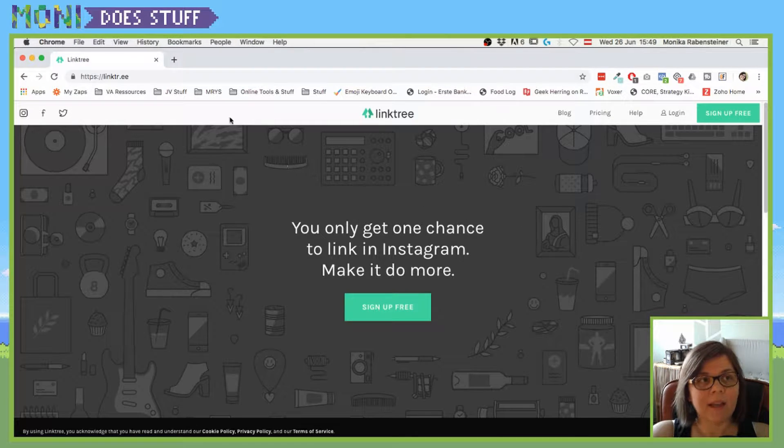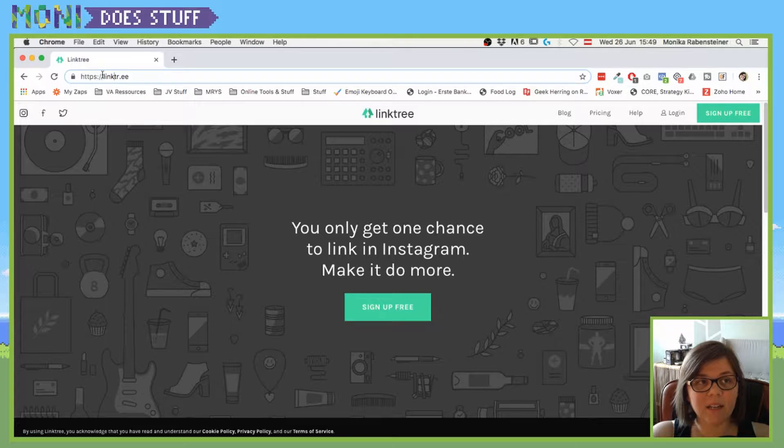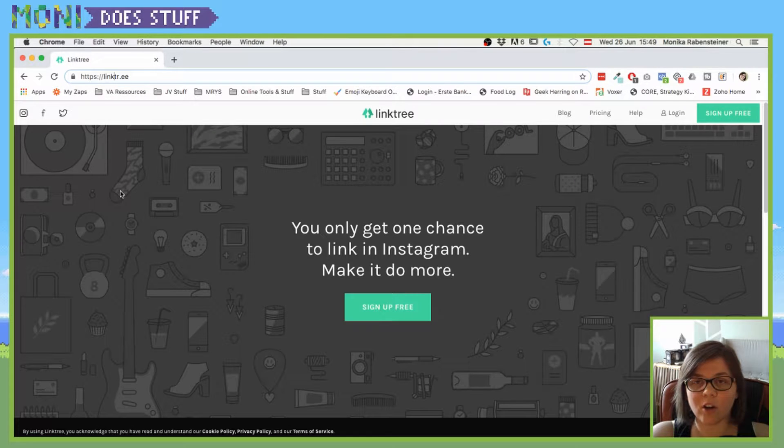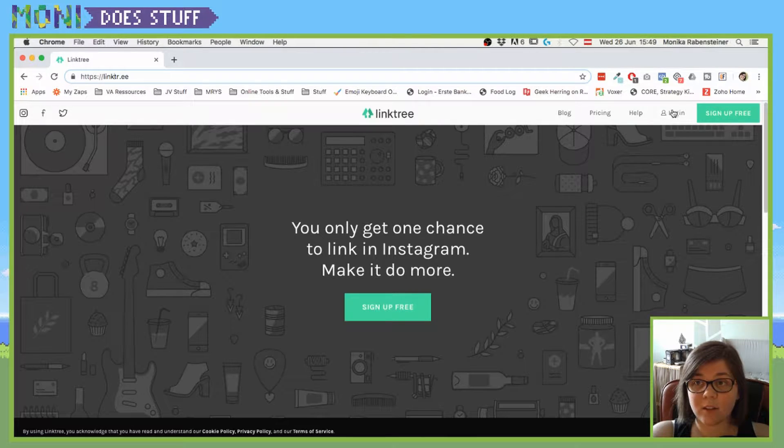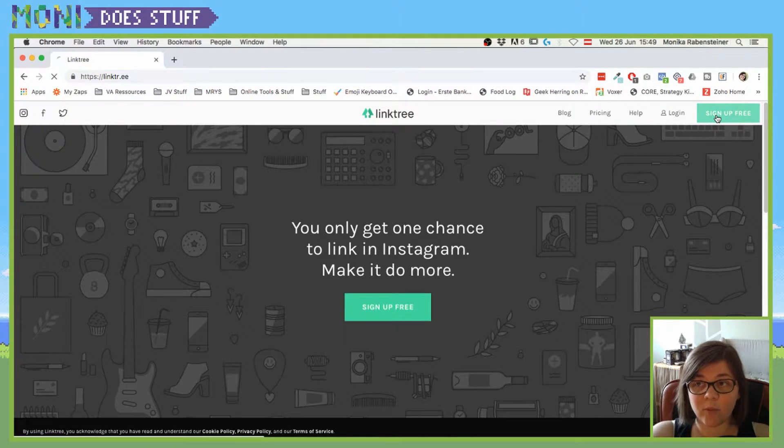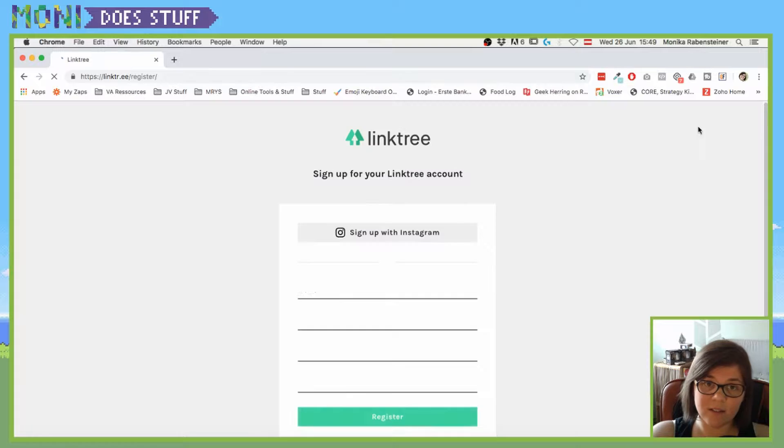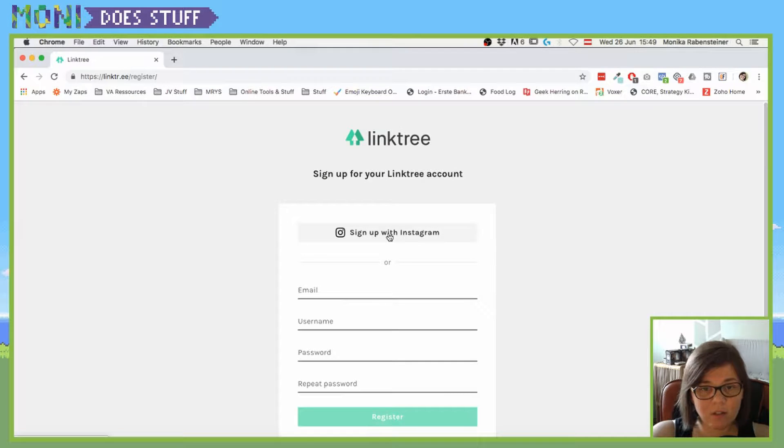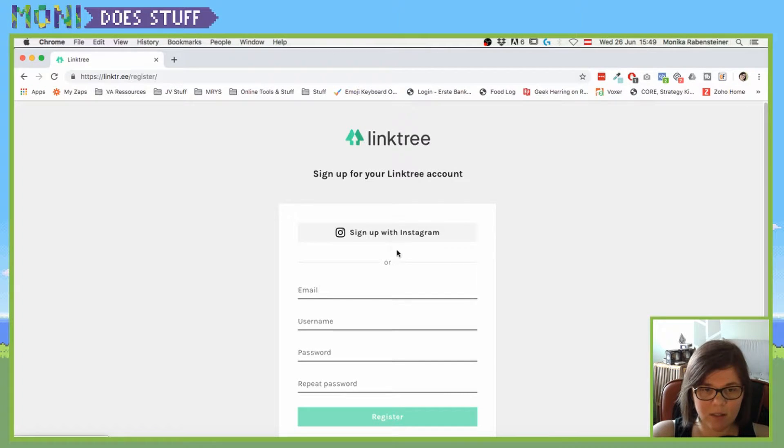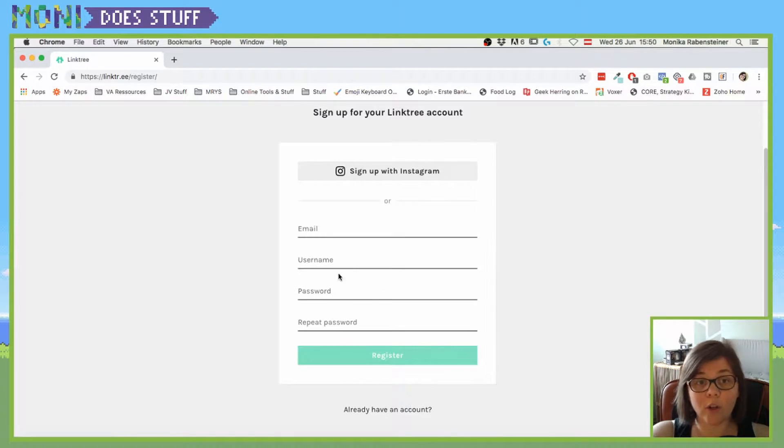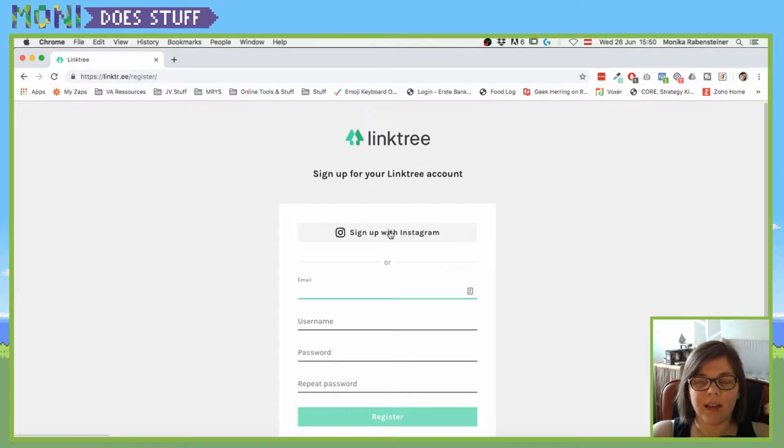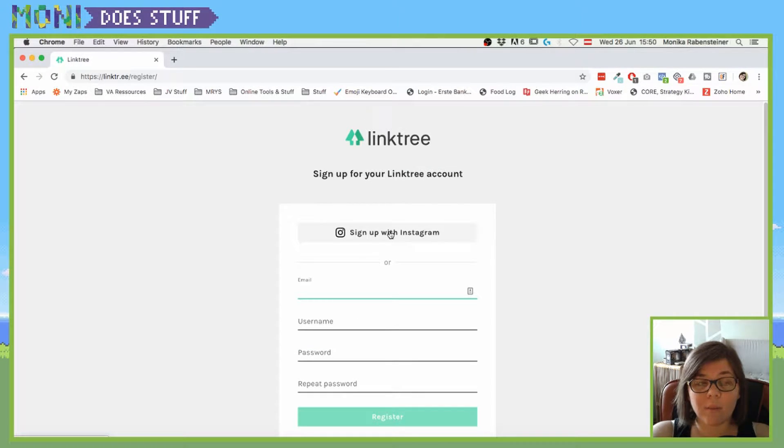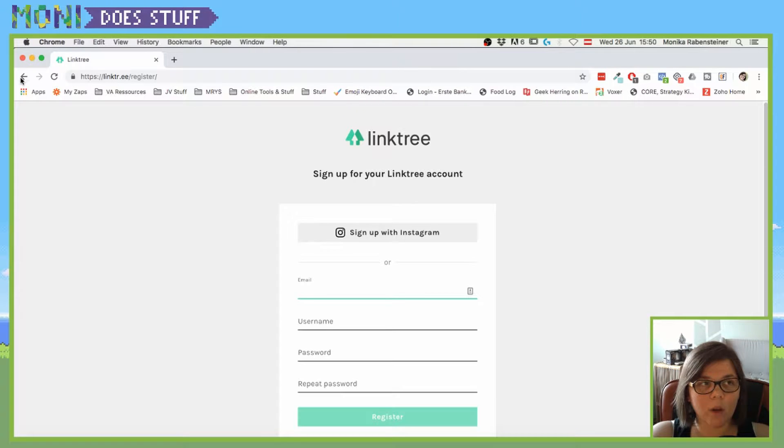You'll want to go to linktree. It's as simple as going to linktr.ee and signing up for free. You can sign up with Instagram so it will be connected to your Instagram account, or you can sign up with an email or username. I suggest you do it with Instagram because that's basically what you're doing it for.